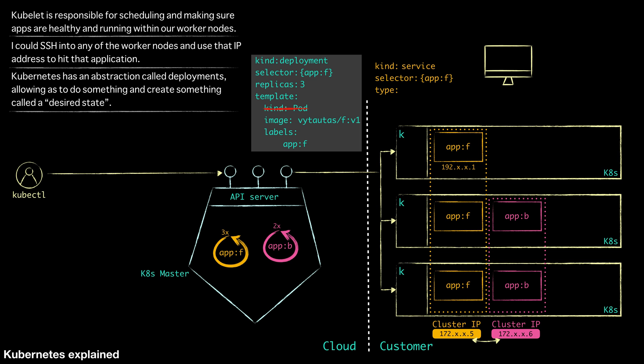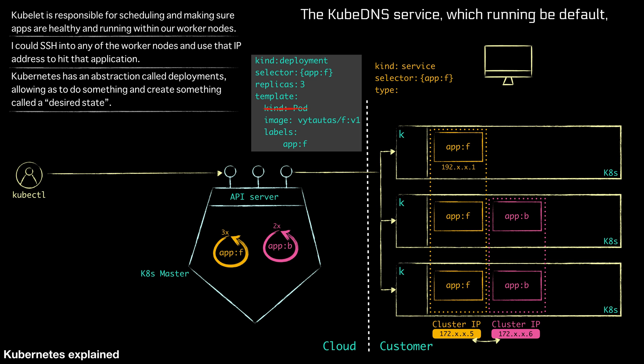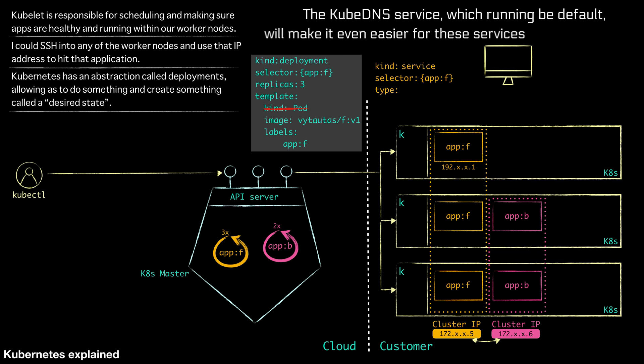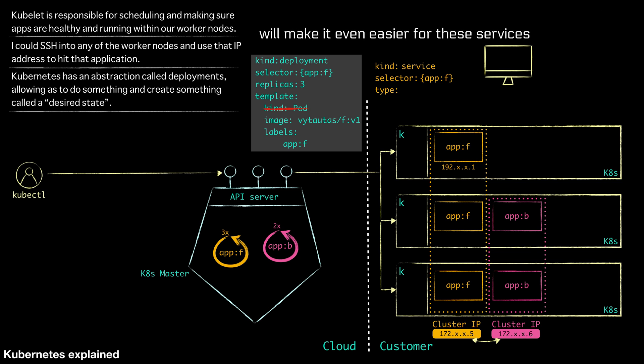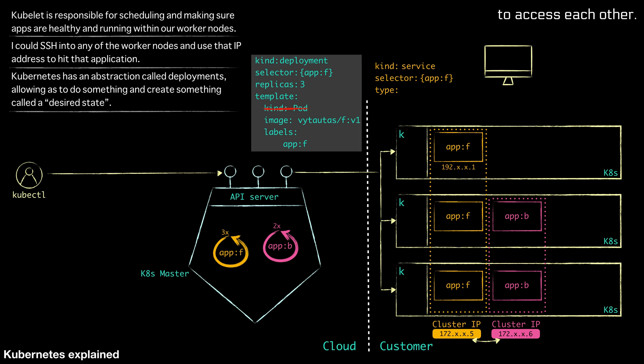So now we have an IP that we can use for communication between these services. In addition, the kubedns service, which is usually running by default, will make it even easier for these services to access each other. They can just use their names. So they could hit each other using the name frontend, backend, or F or B for short. So we got that and we talked about how now the services can talk to each other by using these cluster IPs. So communication within the cluster is solved.